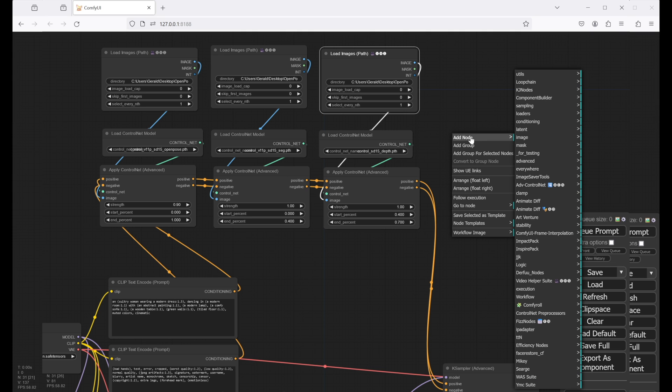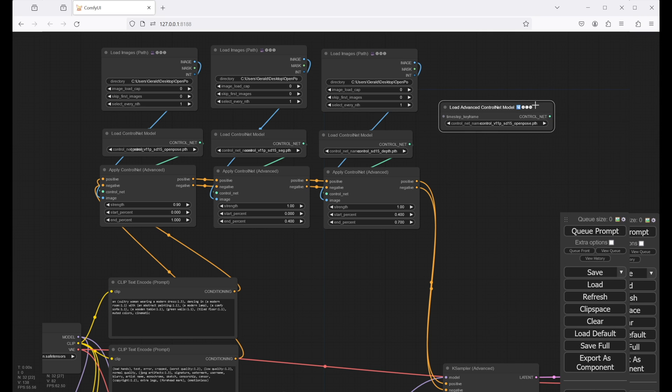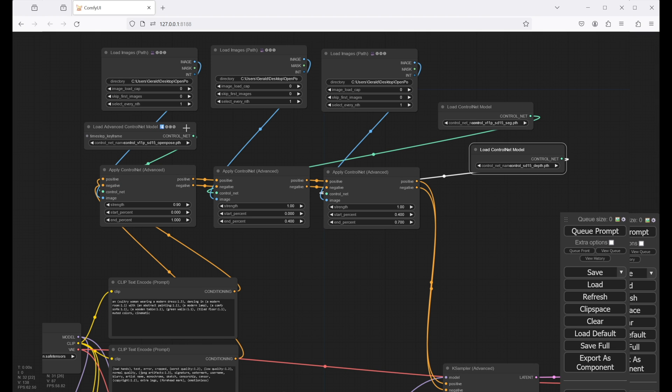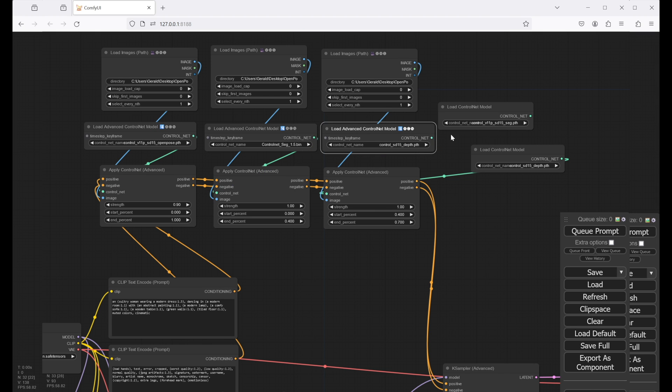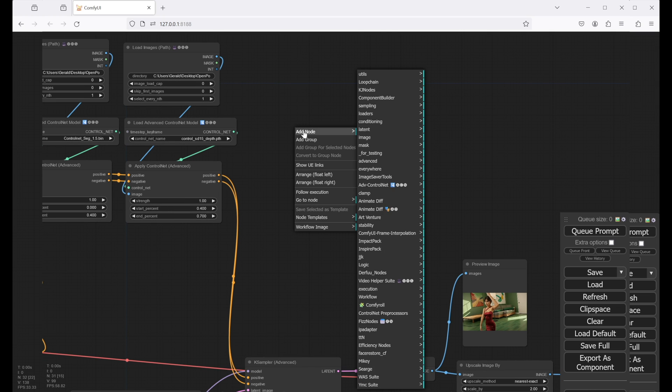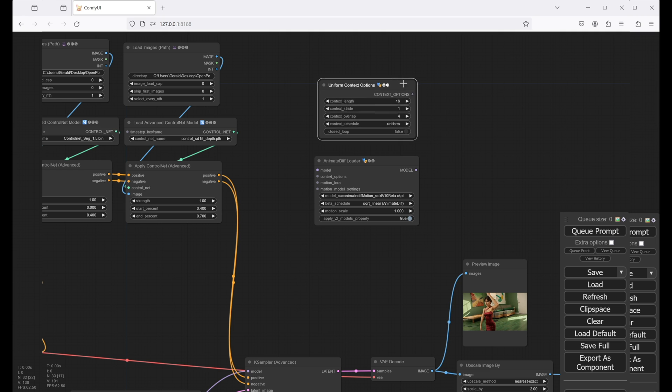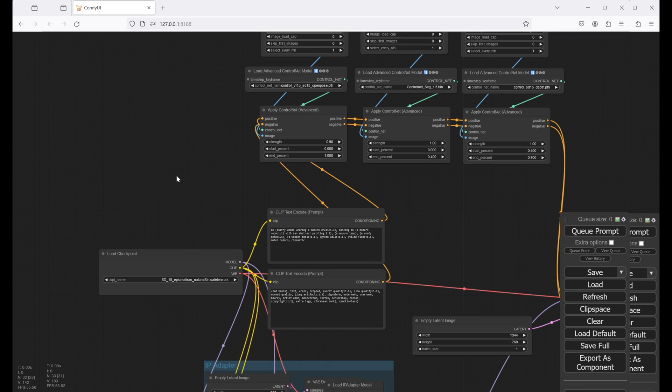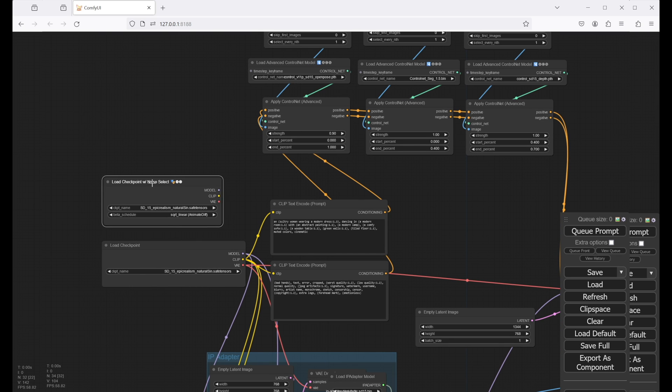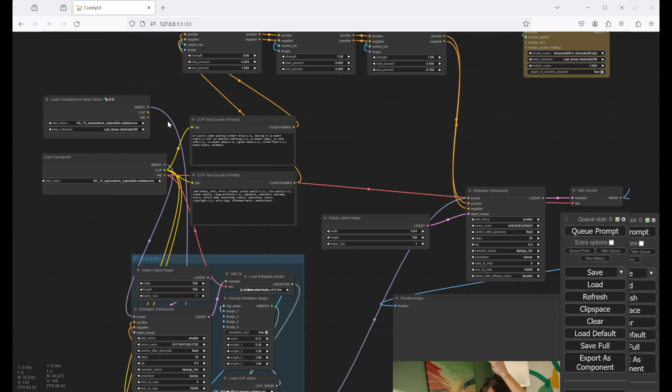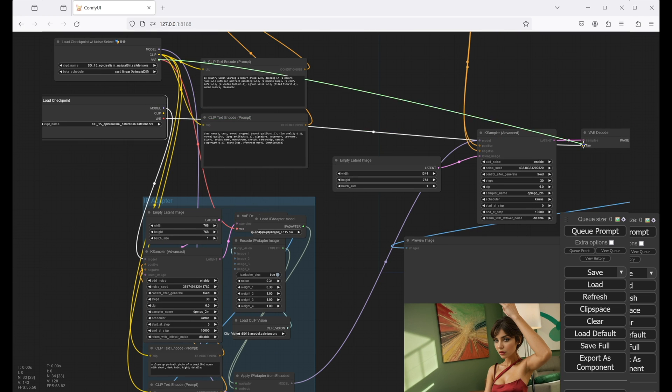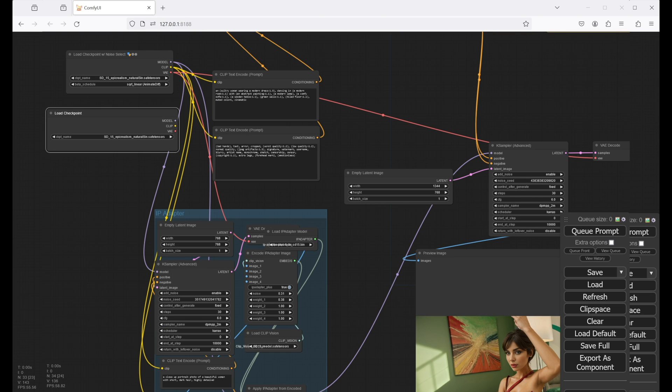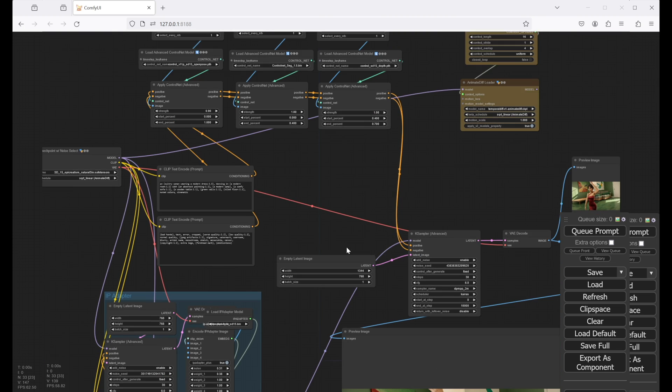Next, we need to replace our load control net model nodes with the load advanced control control net model nodes. Select the correct models for each control net and connect them. Then we add an animate diff node, which is going to control the animation and make it smooth and flicker free. Let's use the temporal diff model for that purpose. We should also replace our checkpoint loader with a load checkpoint with noise select node and reconnect it. Now we need to connect the model input with our new checkpoint node and the model output with the IP adapter model input.